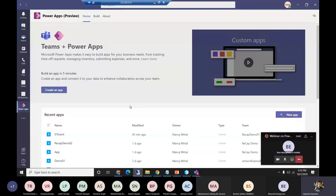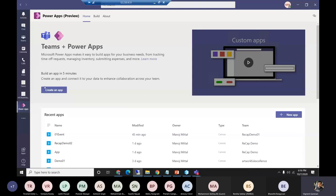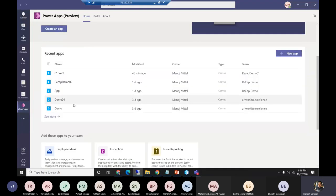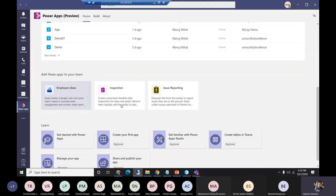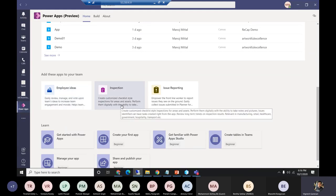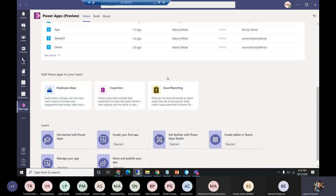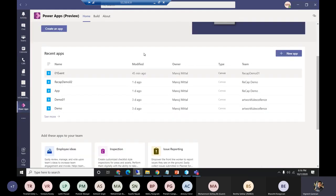I'll select Power Apps. Once I select it, it will open the entire Power App studio. Here I can see the new screens — we can create an app, it will list all apps I have created, and it will show all the templates available out of the box. We can use those templates in our team — what we create here will be specific to that particular team.